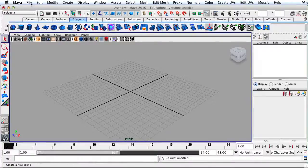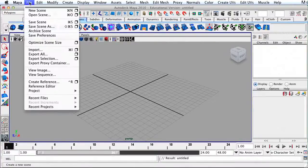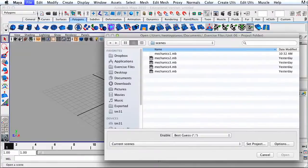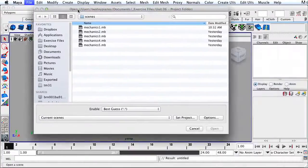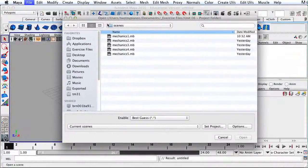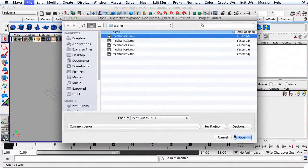Move your mouse up to the menu at the top, click on File, and then go to Open Scene. Open up Mechanics1.mb.